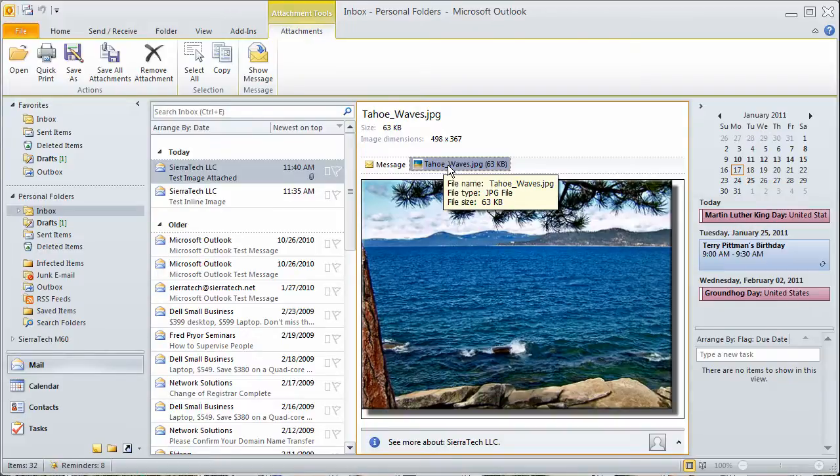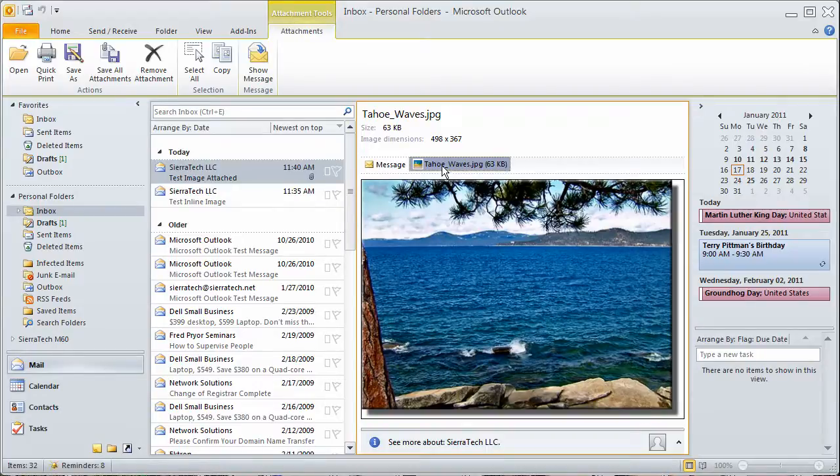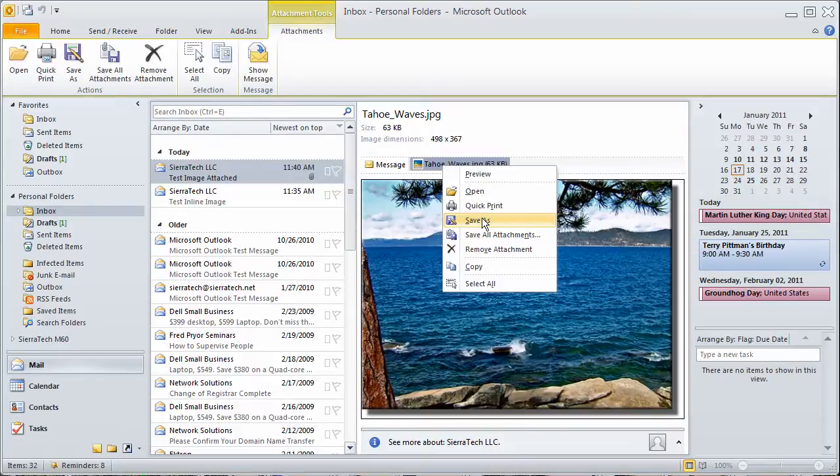This you could not do in Outlook 2002, and I don't believe you could do it in 2003 either. OK. We click Save As.